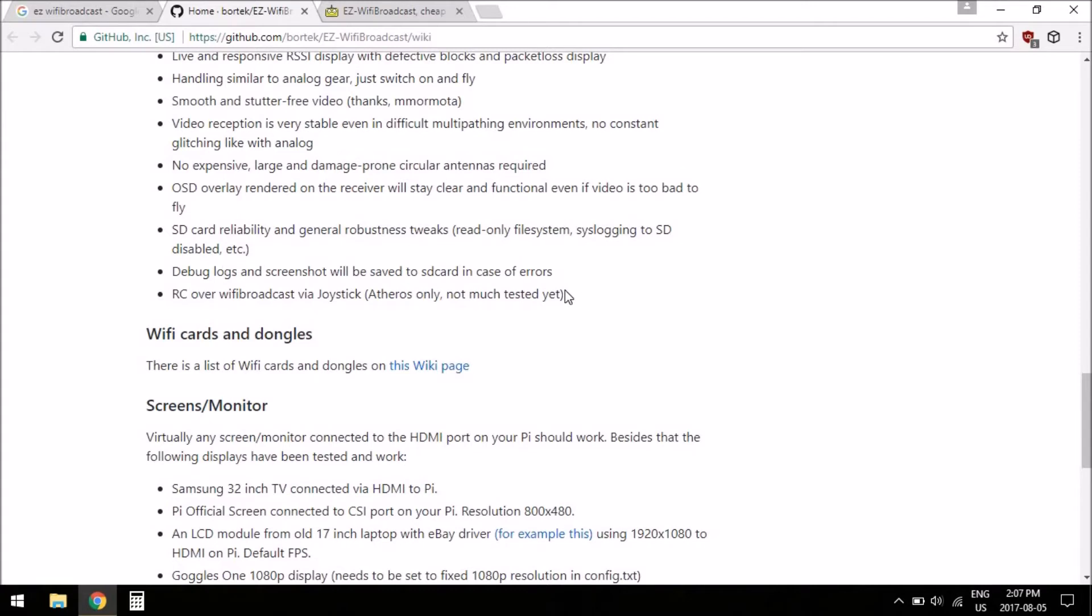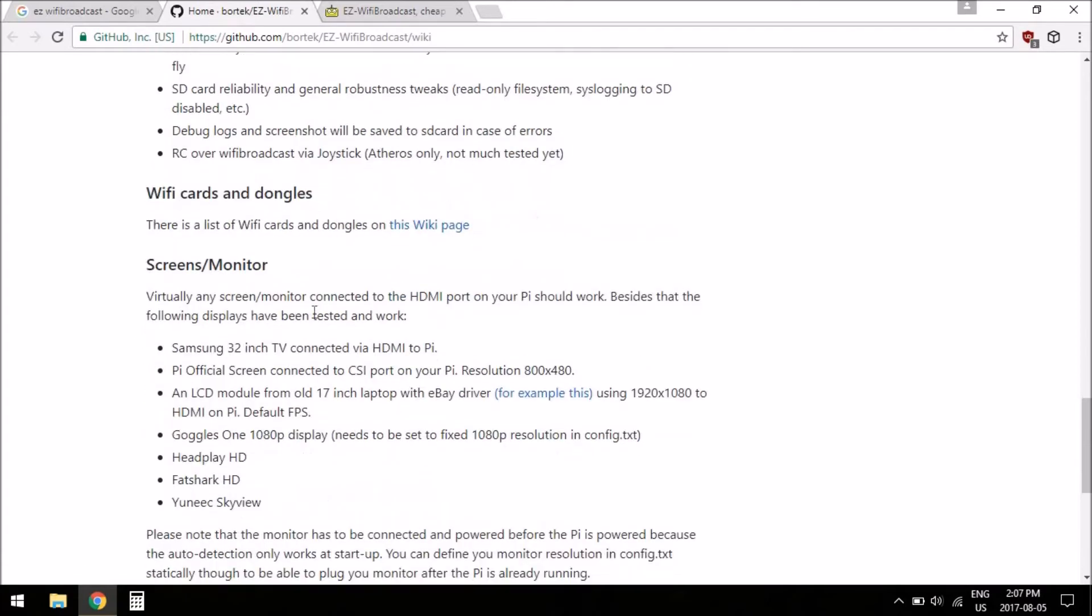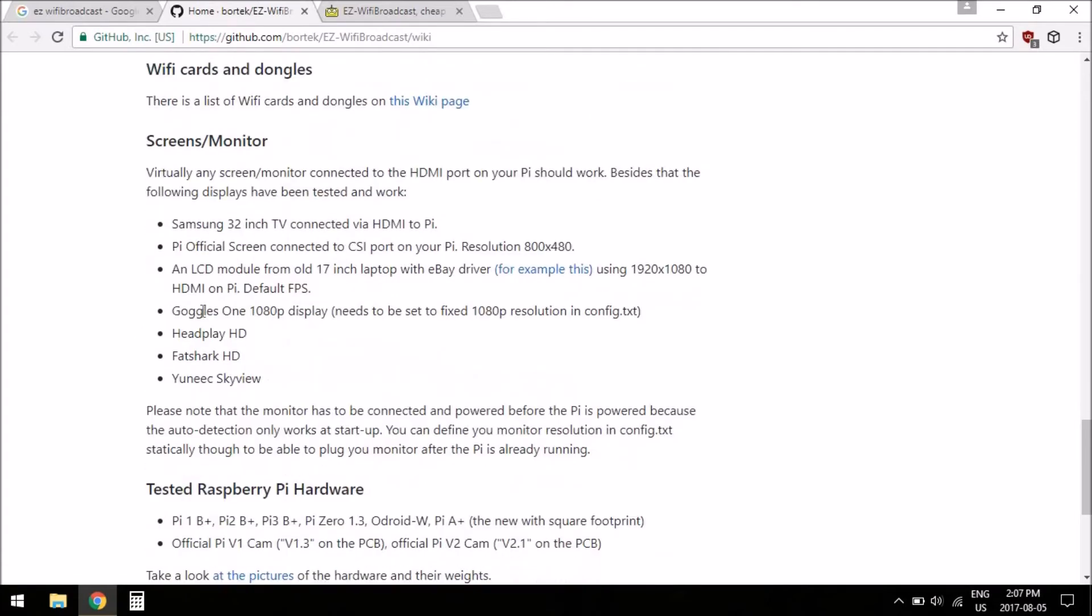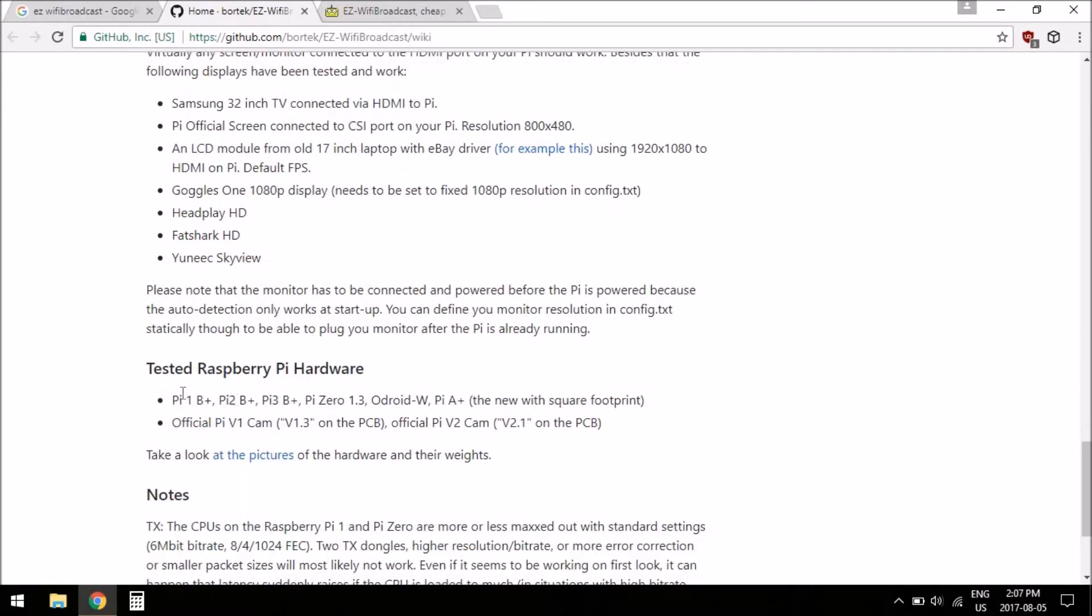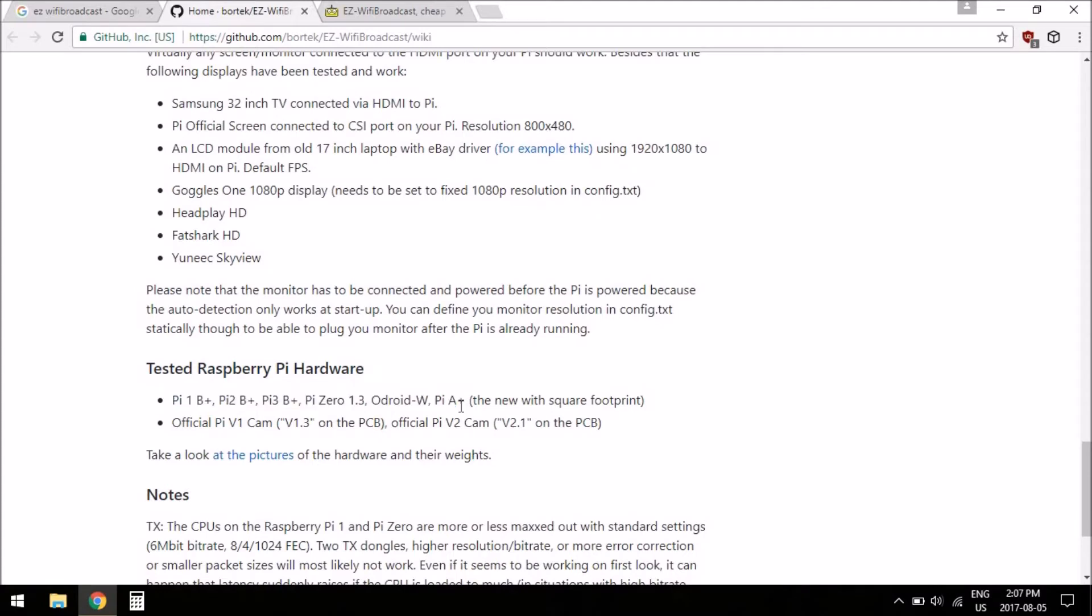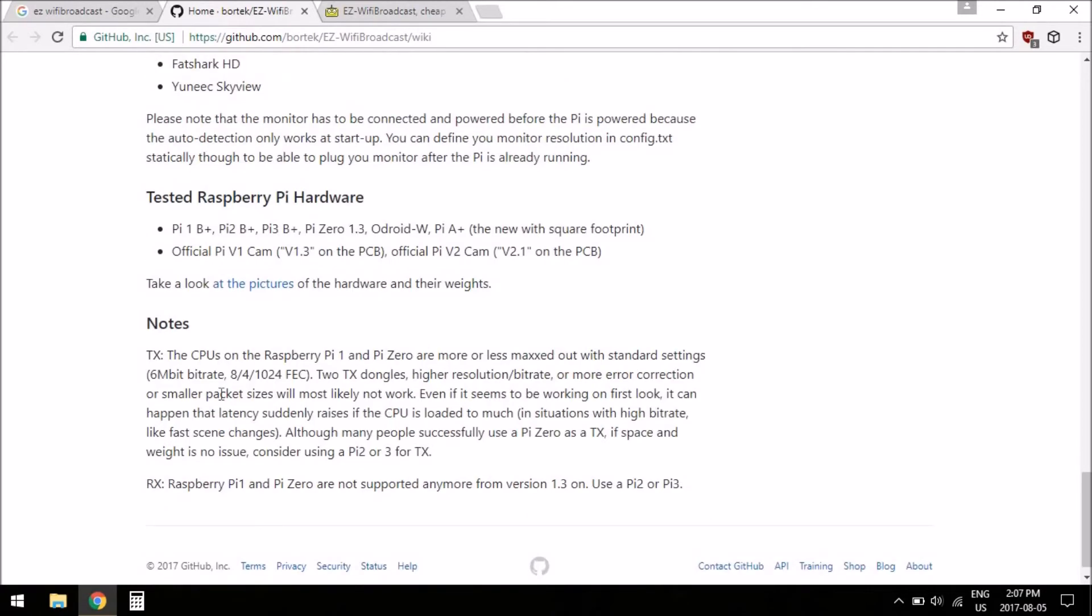Okay, so that's kind of an overall general what it's all about, and then the wiki talks, there's a link to cards and dongles, talks about screens you can use. The goggles one works, I'm assuming my goggles two will work, and pretty much all the Raspberry Pis work, and the official Pi Cam 1 and version 2. And then there's just a note on the bottom saying that the Raspberry Pi 1 and the Raspberry Pi 0 are kind of maxed out with the standard settings, so you can't do any fancy things with them, but that's fine.